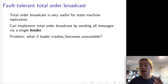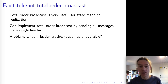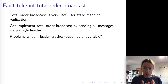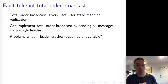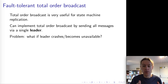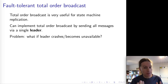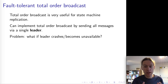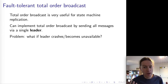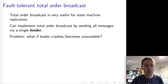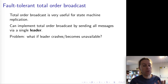This raises the question of how do we implement total order broadcast. We saw one way of doing this is to send all of the messages via a particular dedicated node that we call the leader. This node is going to order all of the messages and make sure that they get delivered in the same order on all of the nodes. Unfortunately, if that leader crashes, or becomes unavailable due to a network problem, hardware failure, or anything goes wrong, then this approach to total order broadcast stops working.